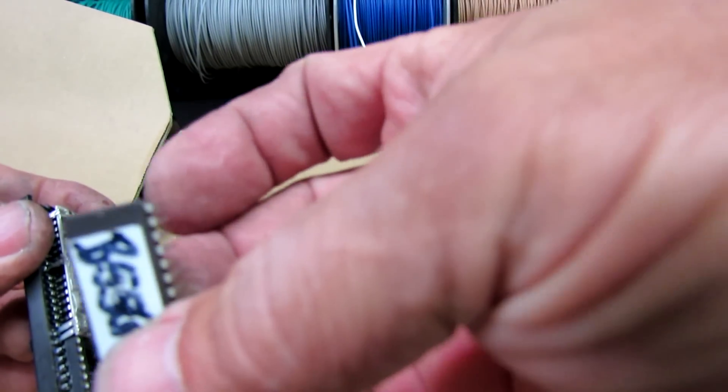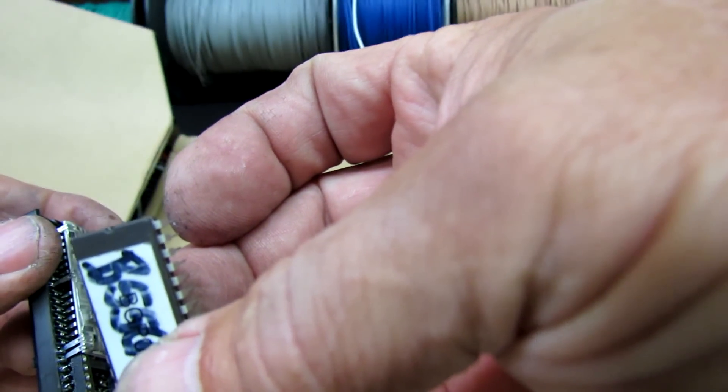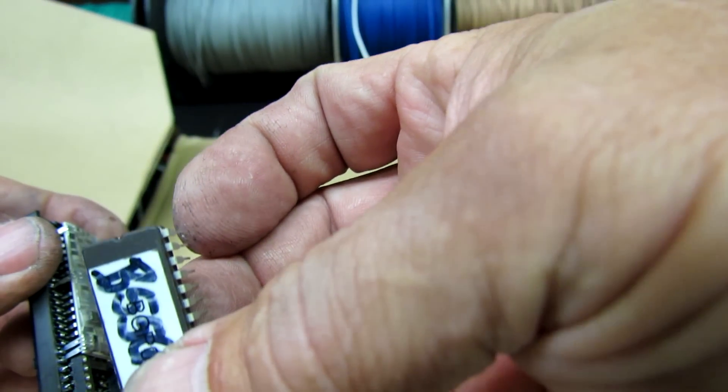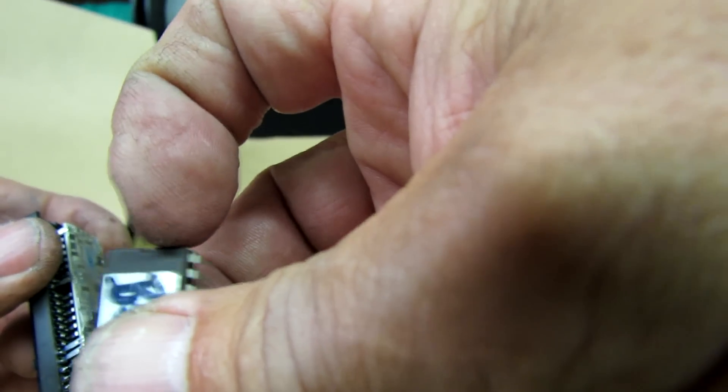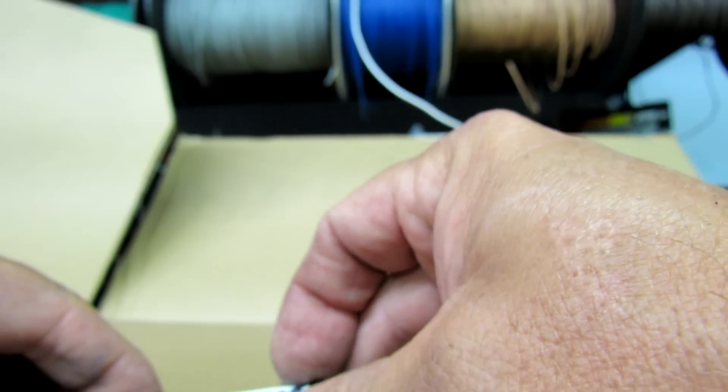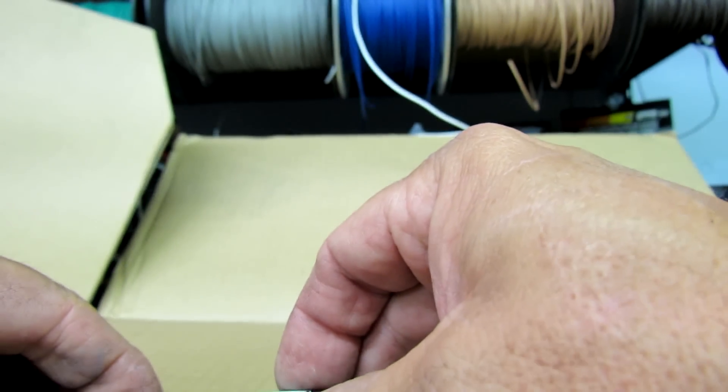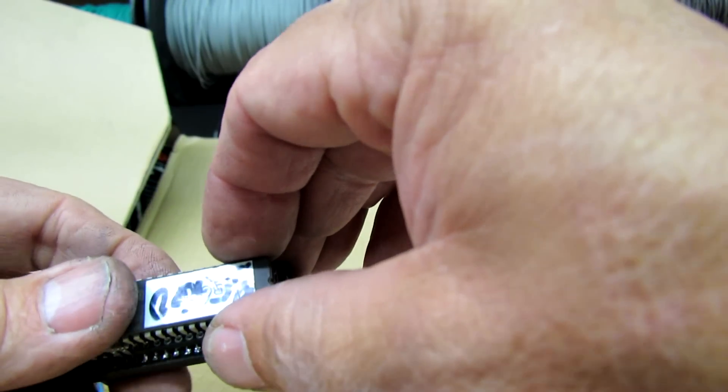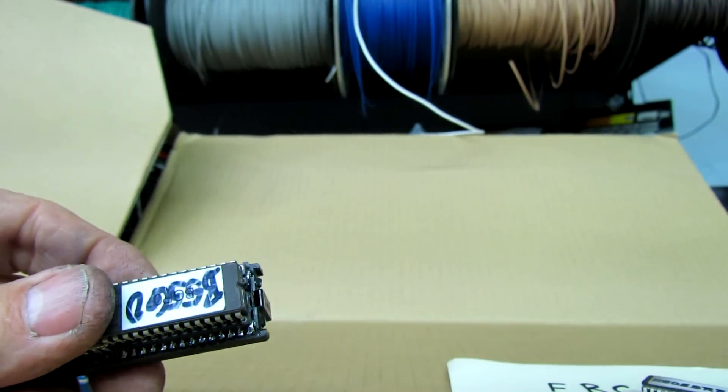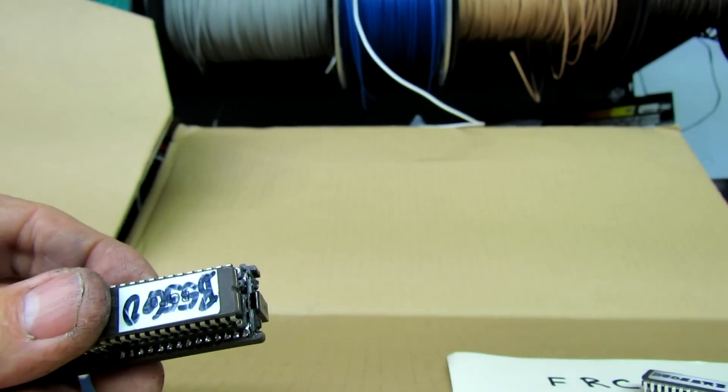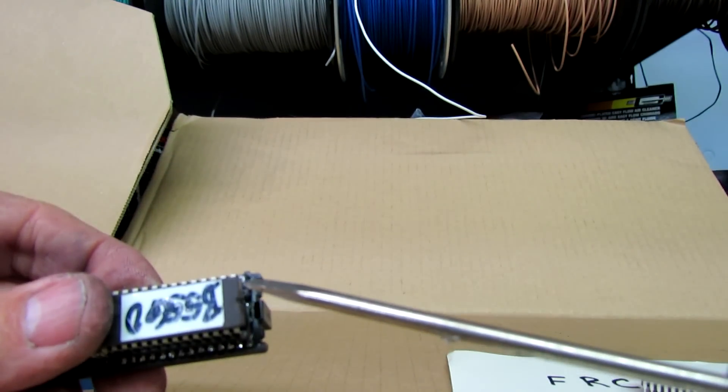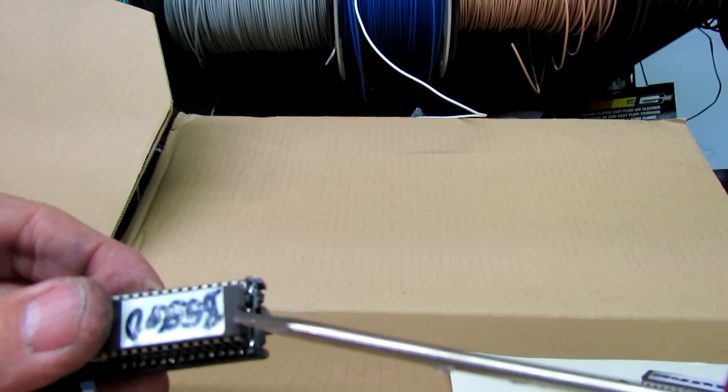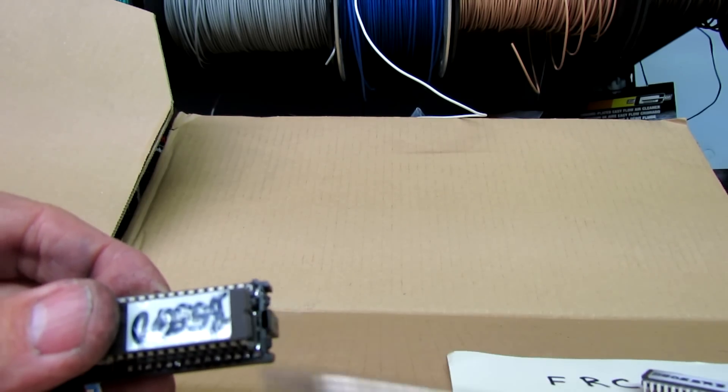It has a notch. Just in case you forget or lose your orientation, it has a notch on the end. This notch goes to the outside. Don't worry about which way the numbers are lined up. The notch goes to the outside. I'll say it again. The notch goes to the outside.